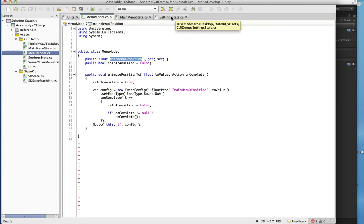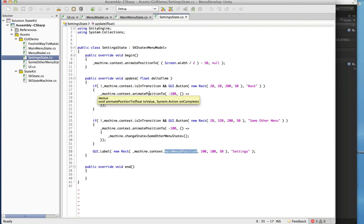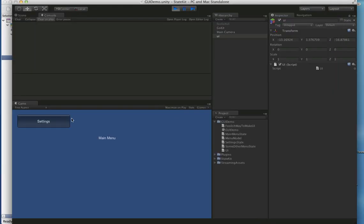We can handle the animations here, and we have two buttons. They're exactly the same as our previous buttons: when clicked, we do an animation, and when the animation is complete we change state.